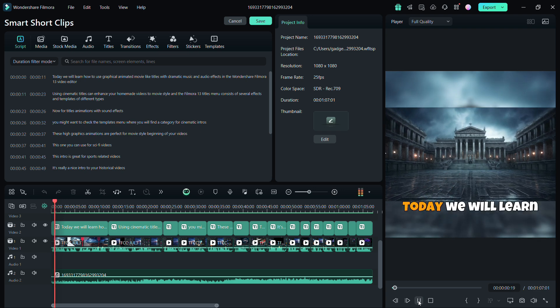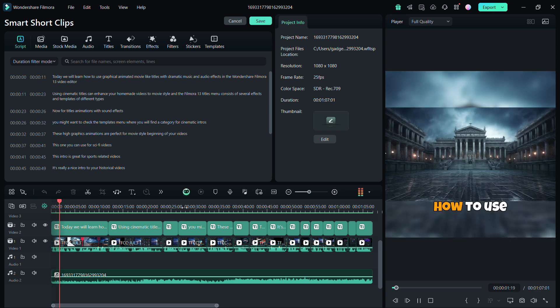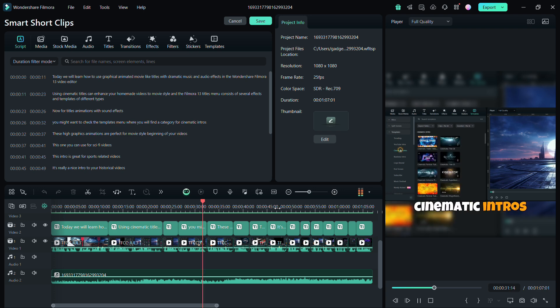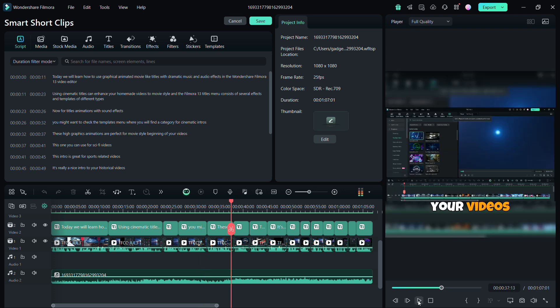Today, we will learn how to split menu, where you will find a category for cinematic intros. The captions are dynamic, matching the dialogues in the video.